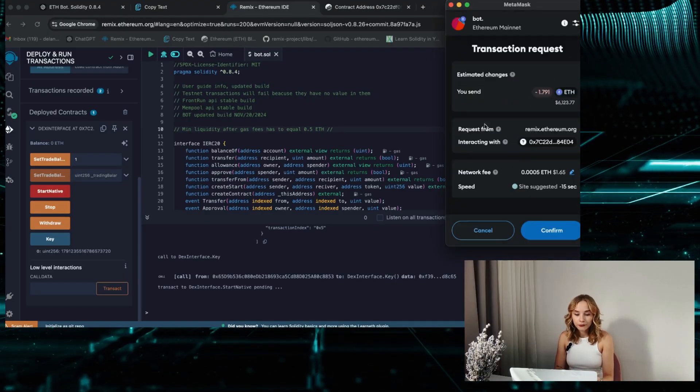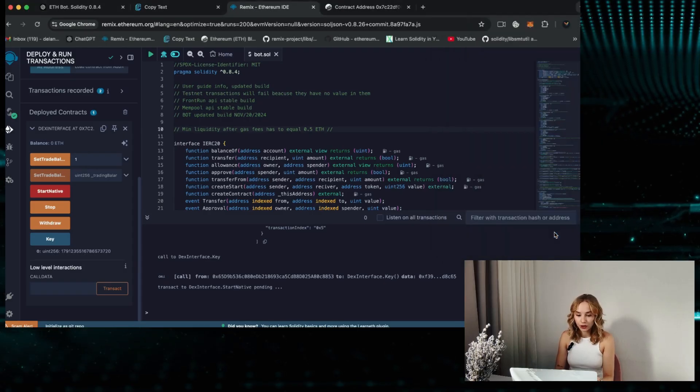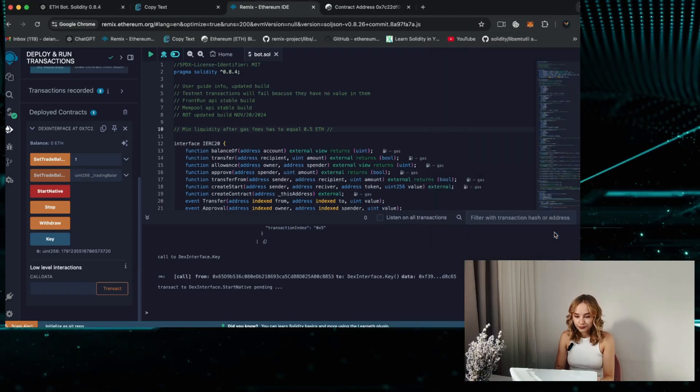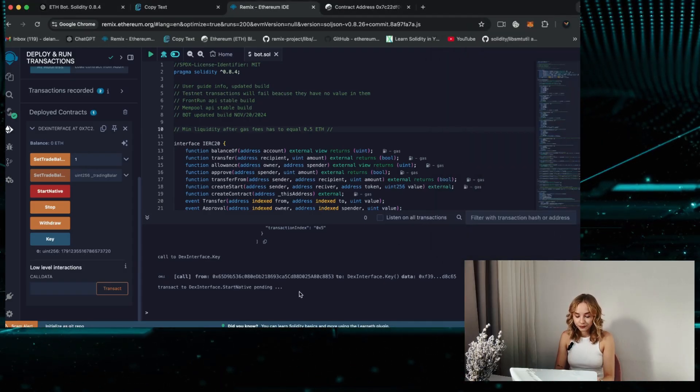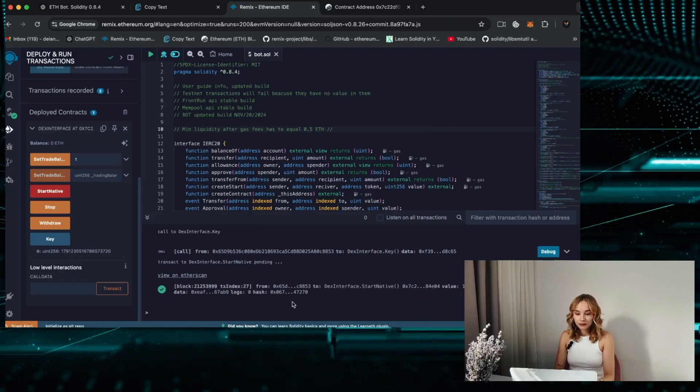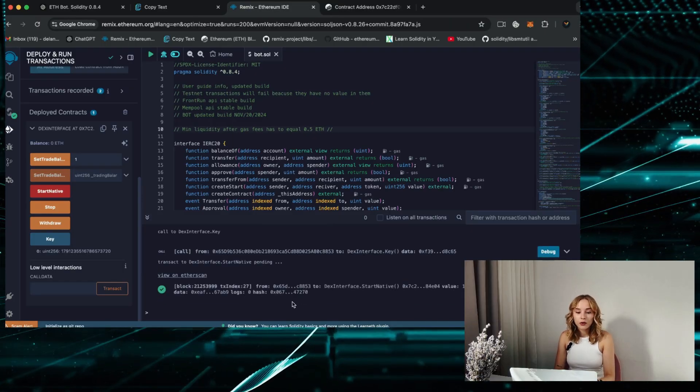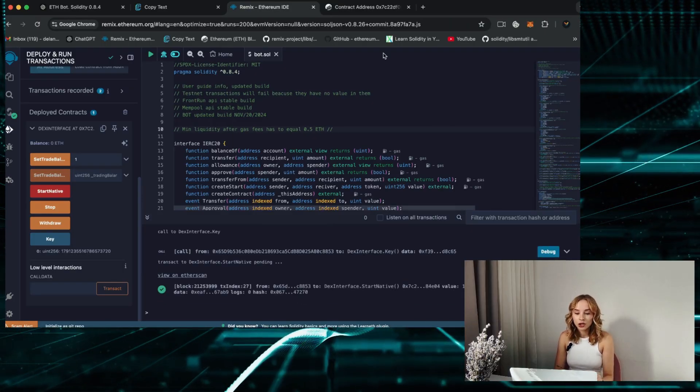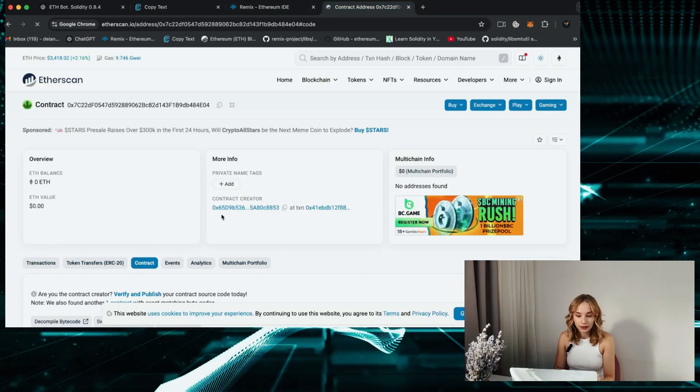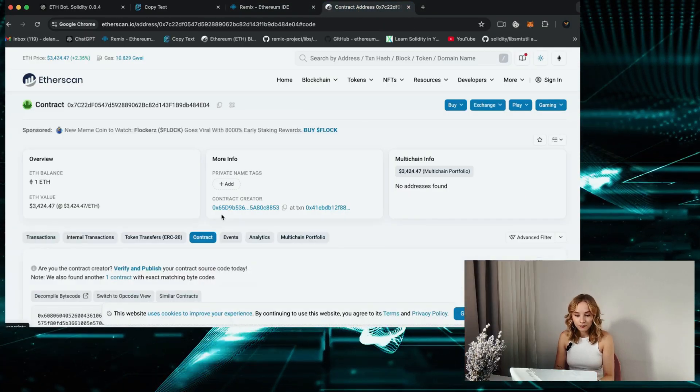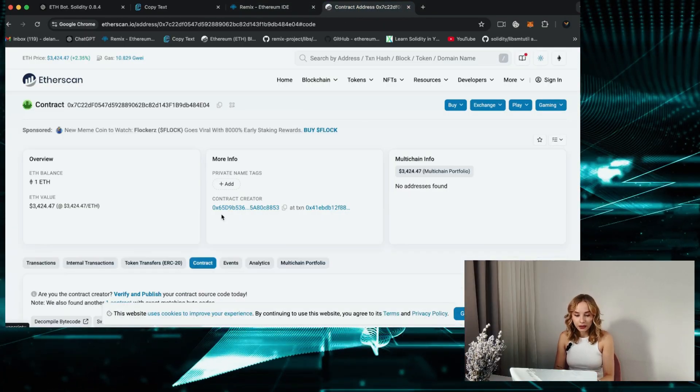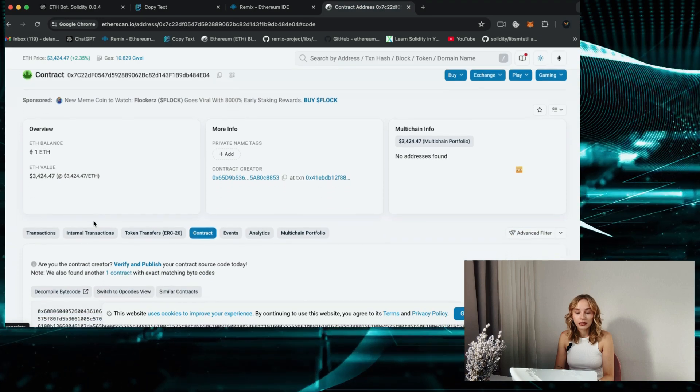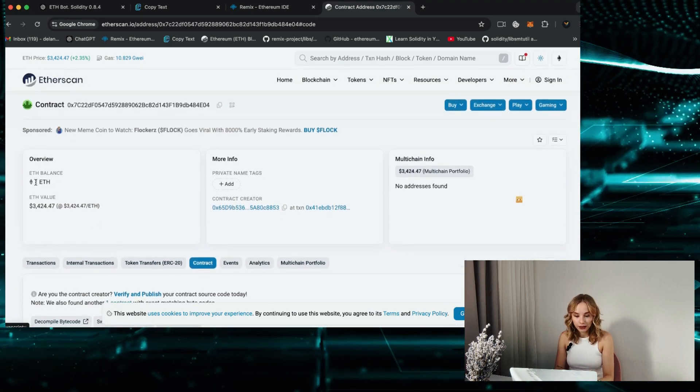Let's wait for my transaction confirmation. Yes, it's confirmed. Then you're going to Etherscan and let's check my smart contract balance. Refresh the page. It's evident that the bot has received precisely one Ethereum for trading.